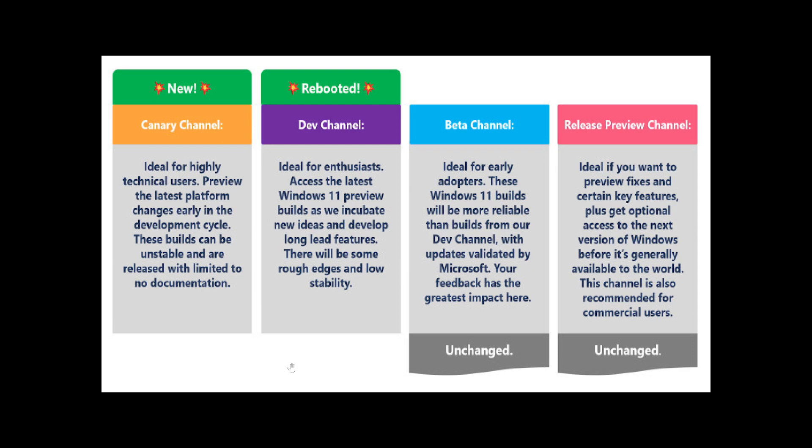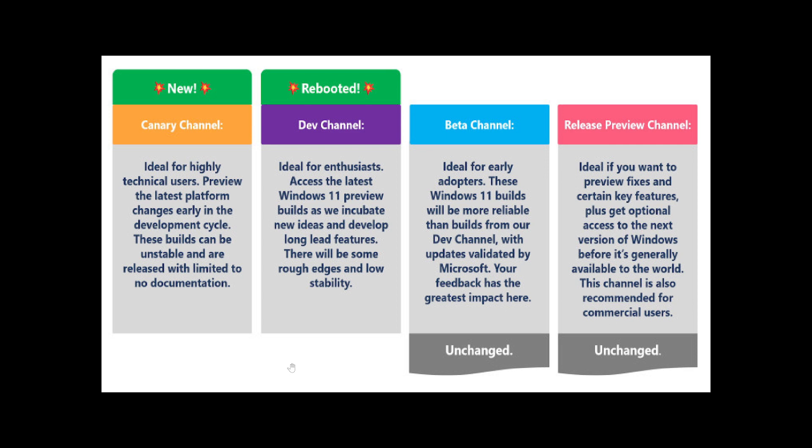Then we have the Beta, which is divided into two rings right now for testing out Windows 11 features. And we have Release Preview, which is also divided into two categories, one for Windows 10, one for Windows 11, with the latest features that are just about to be released for the mainstream.